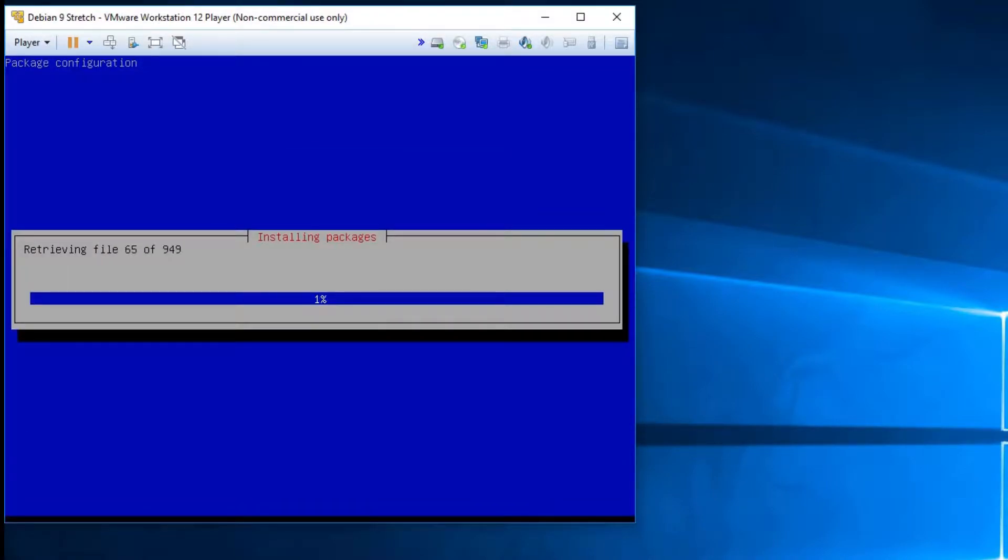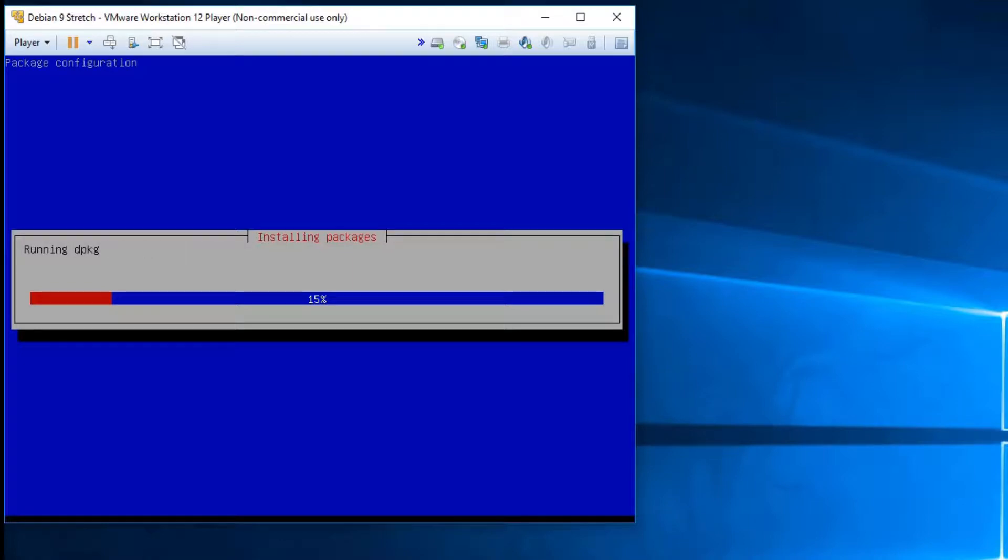Go ahead and hit the OK button and it will start retrieving files either from your DVD image or from your network mirror and we'll go ahead and set that up.